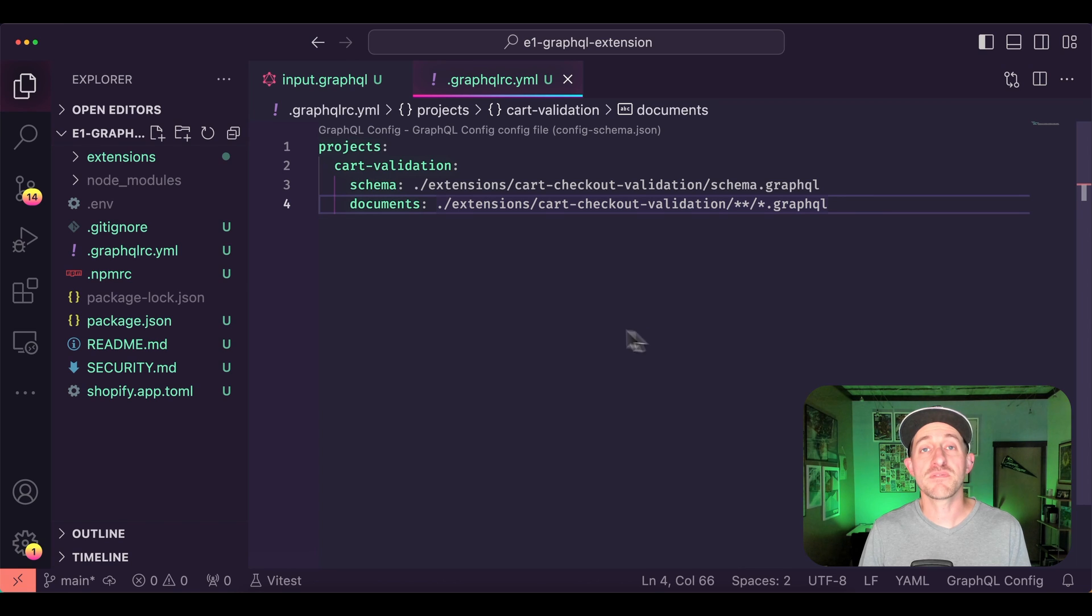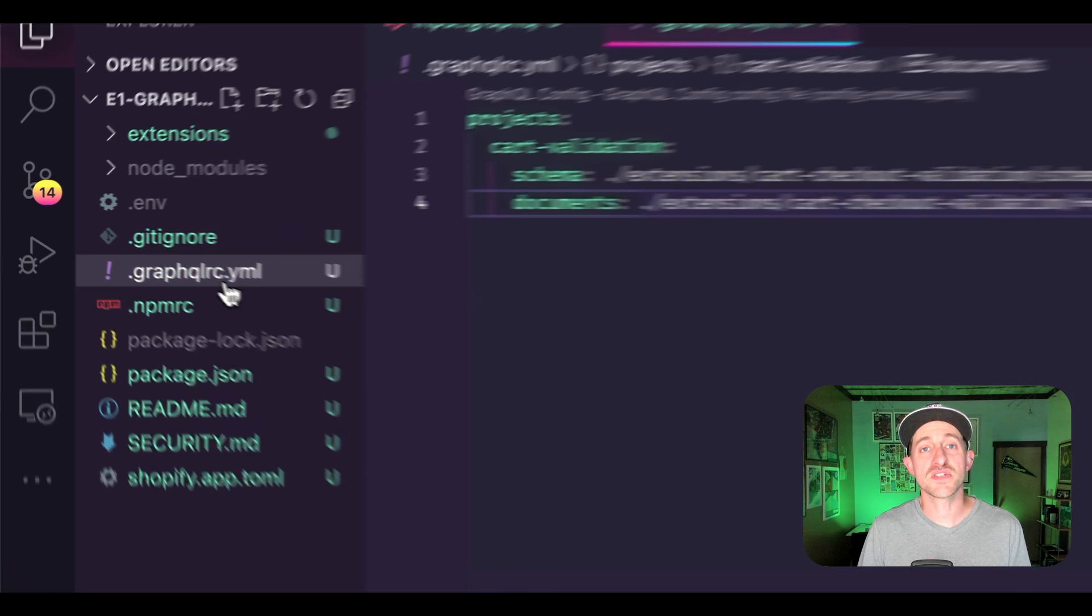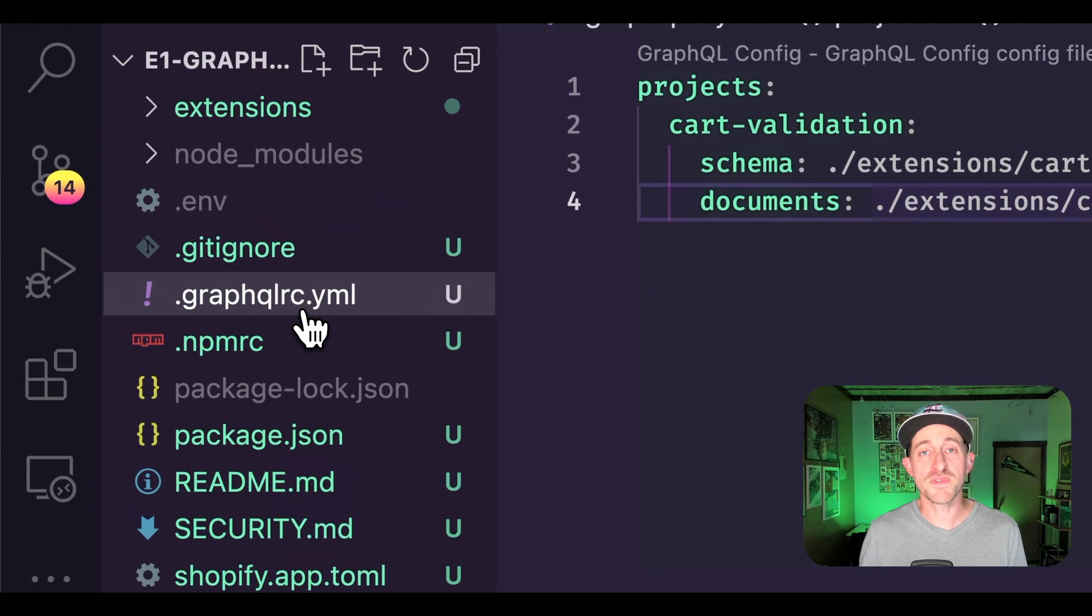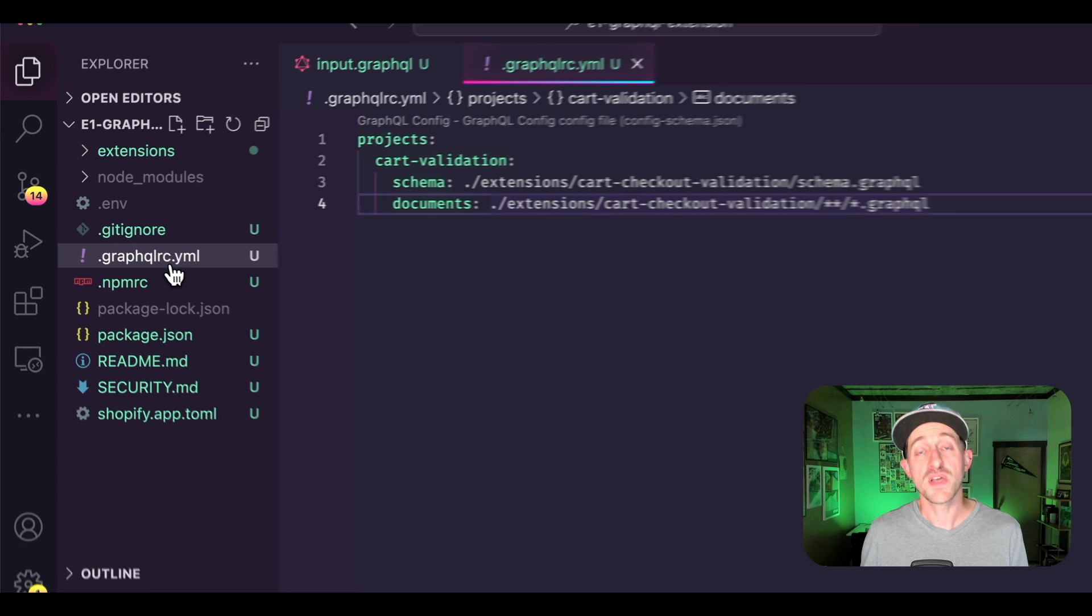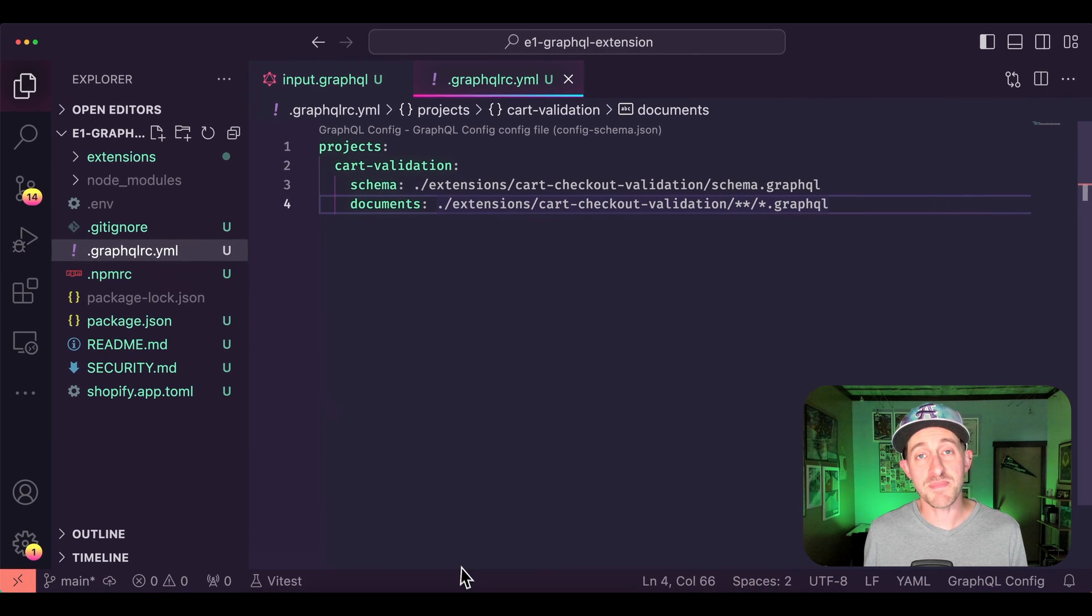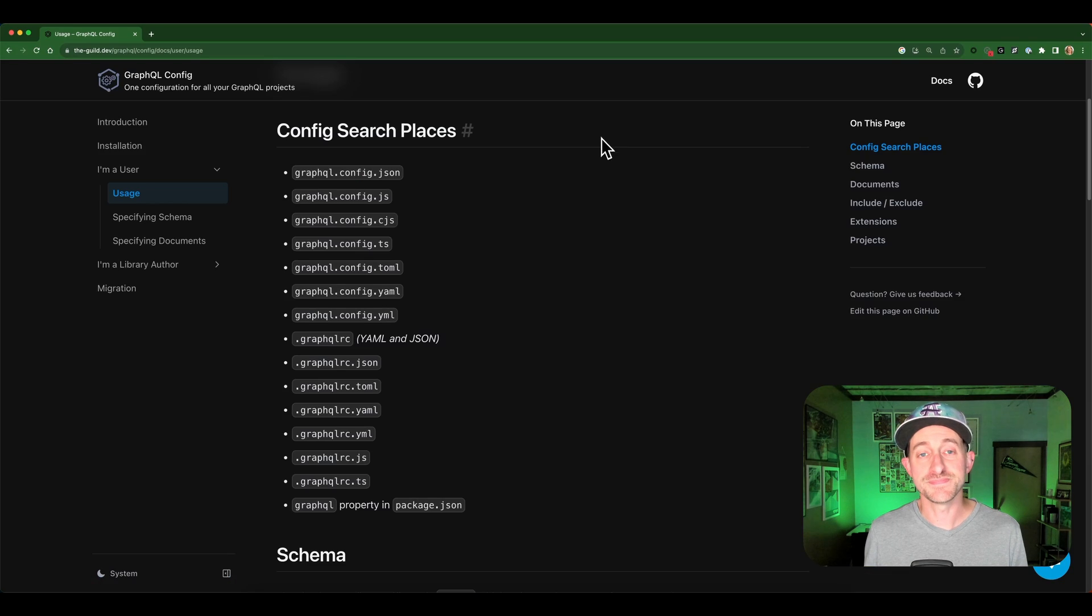By default, the extension looks for a GraphQL config in the root of your project, which for us is the Shopify app root.